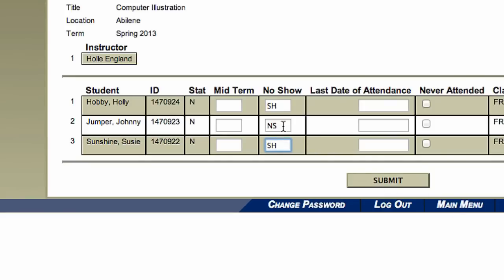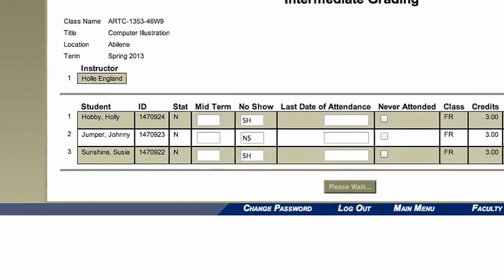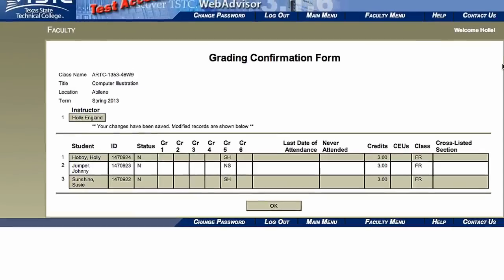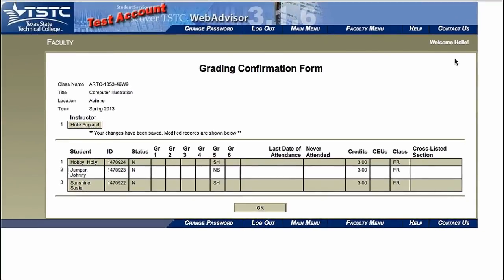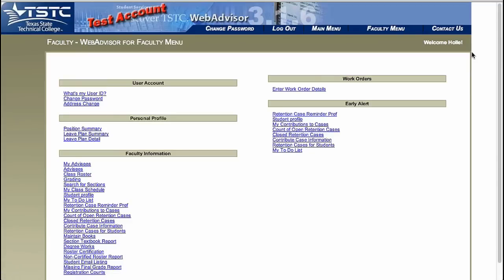Do this for every student in the class. Once you have entered shows or no-shows, click Submit. Once your changes have been saved, click OK. This will take you back to the faculty menu.